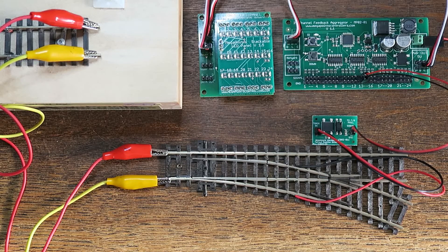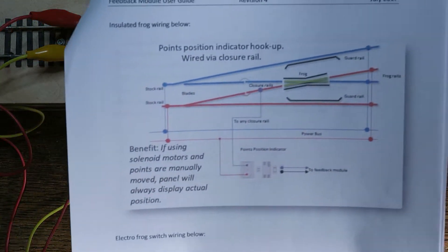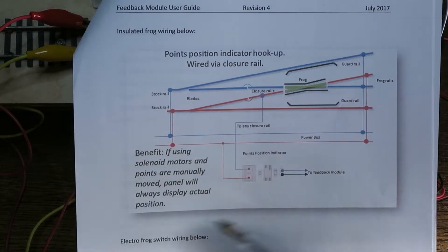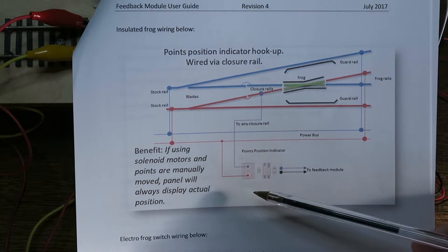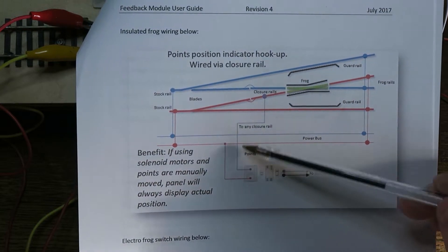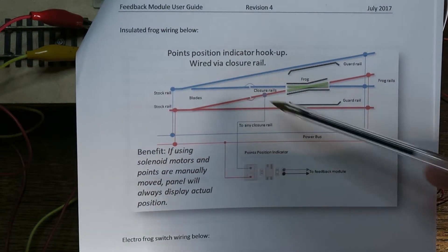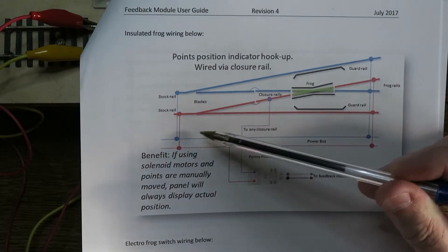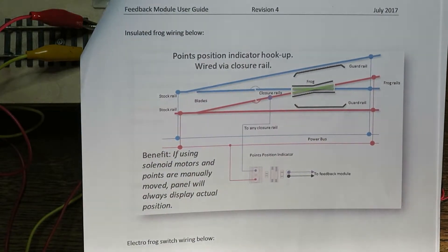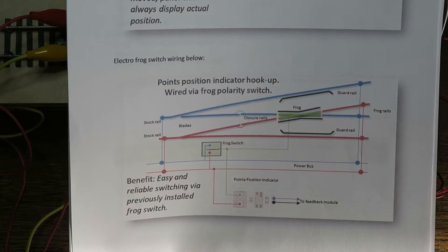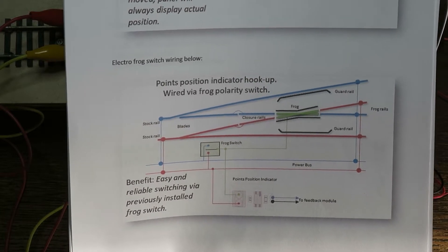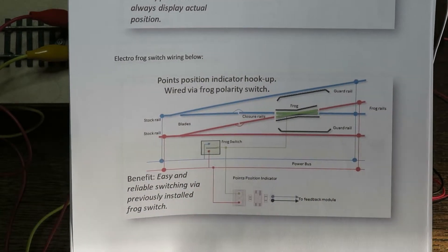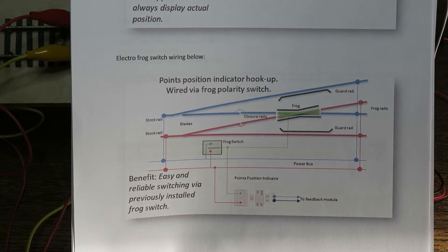And this information is also in the feedback module user guide here. So there's a diagram showing exactly what I've just demonstrated with the sensor here, and how I've connected it to the closure rail and the other side of the circuit is connected to a stock rail. If you want to use the frog method which is slightly easier to hook up, then that is also illustrated on this diagram in the guide as well.